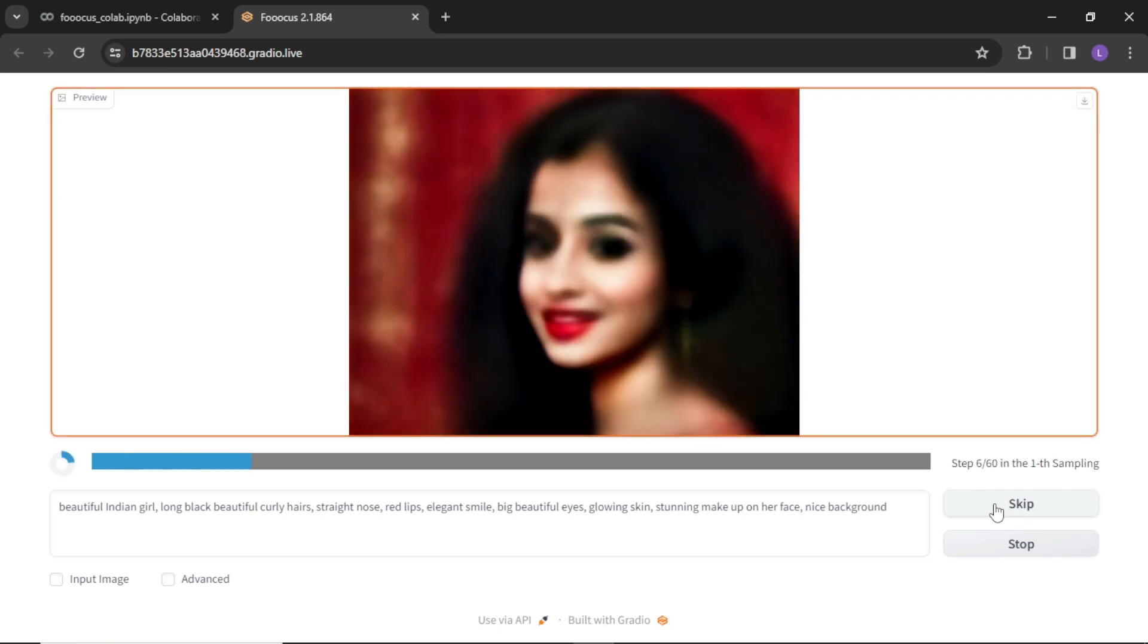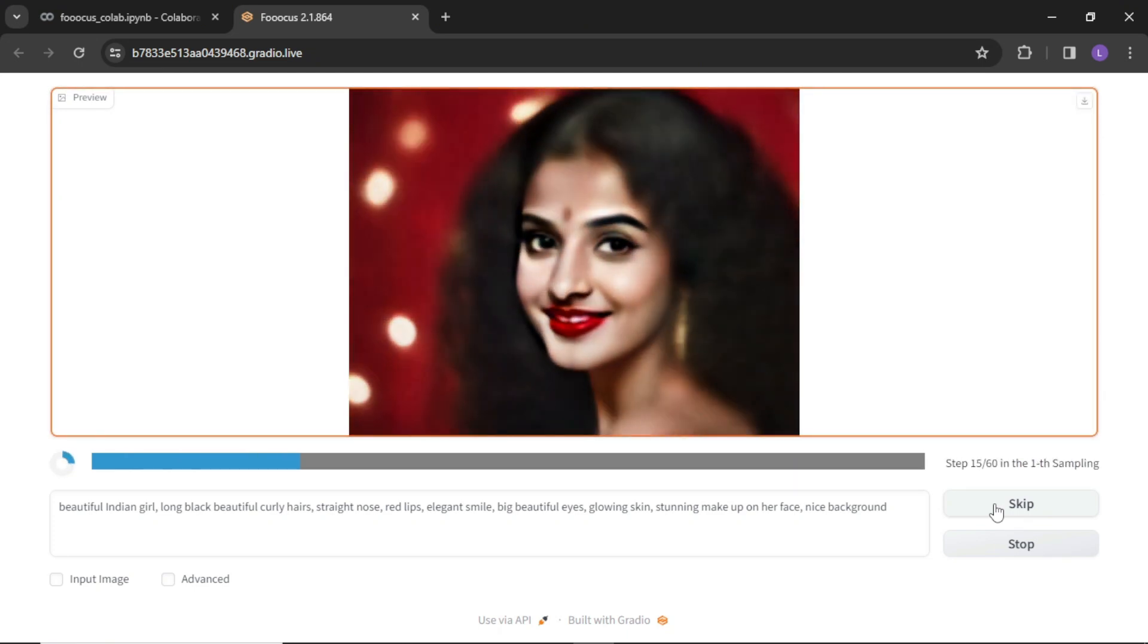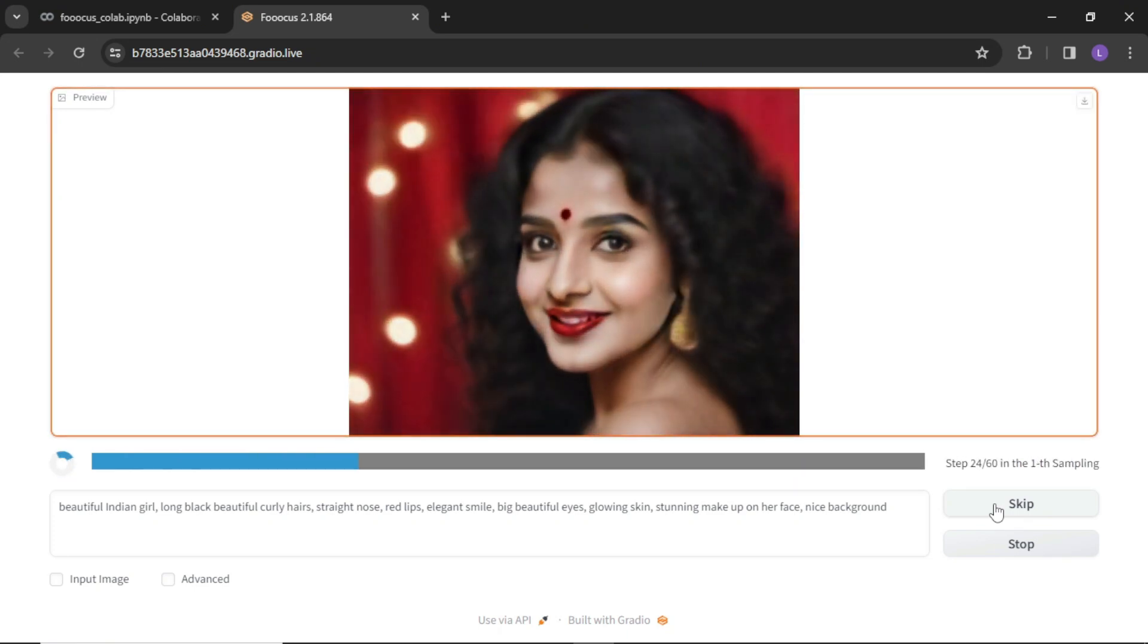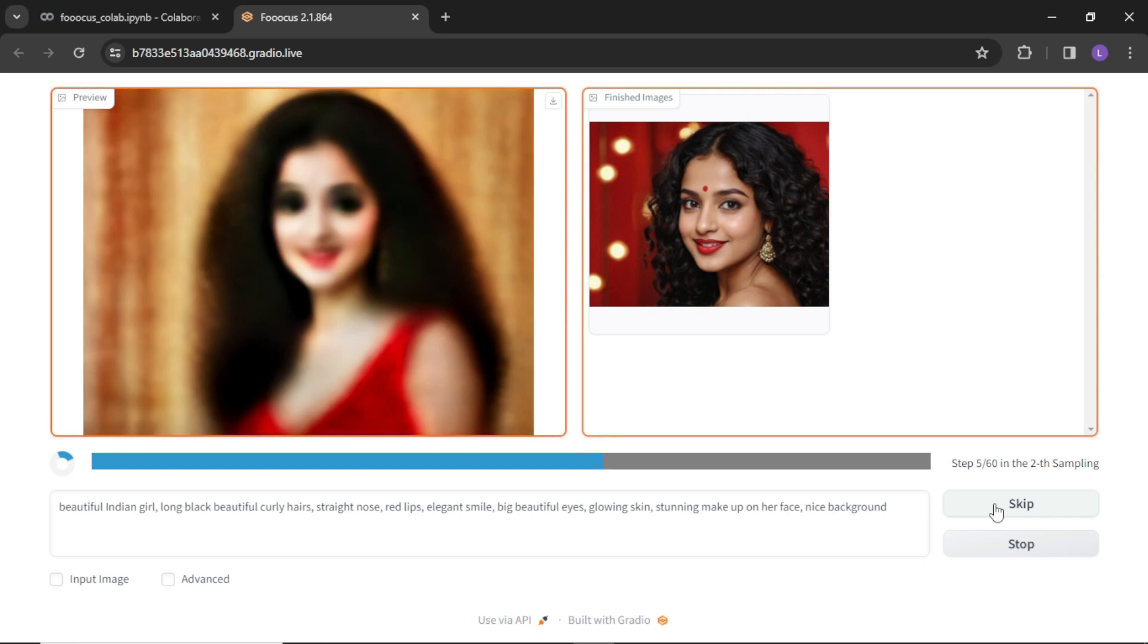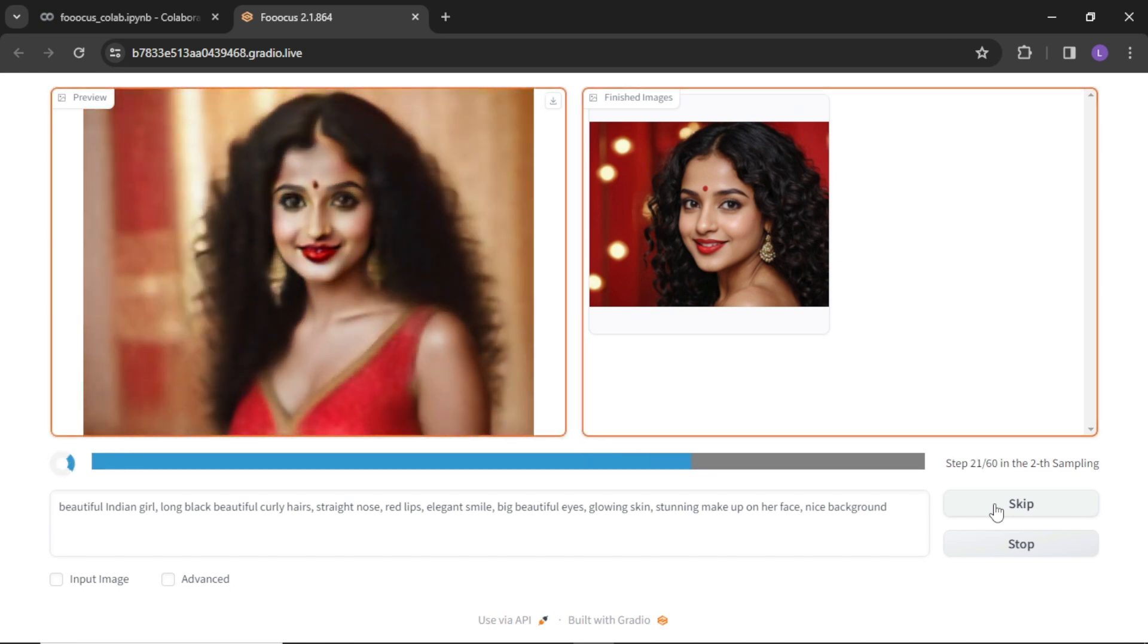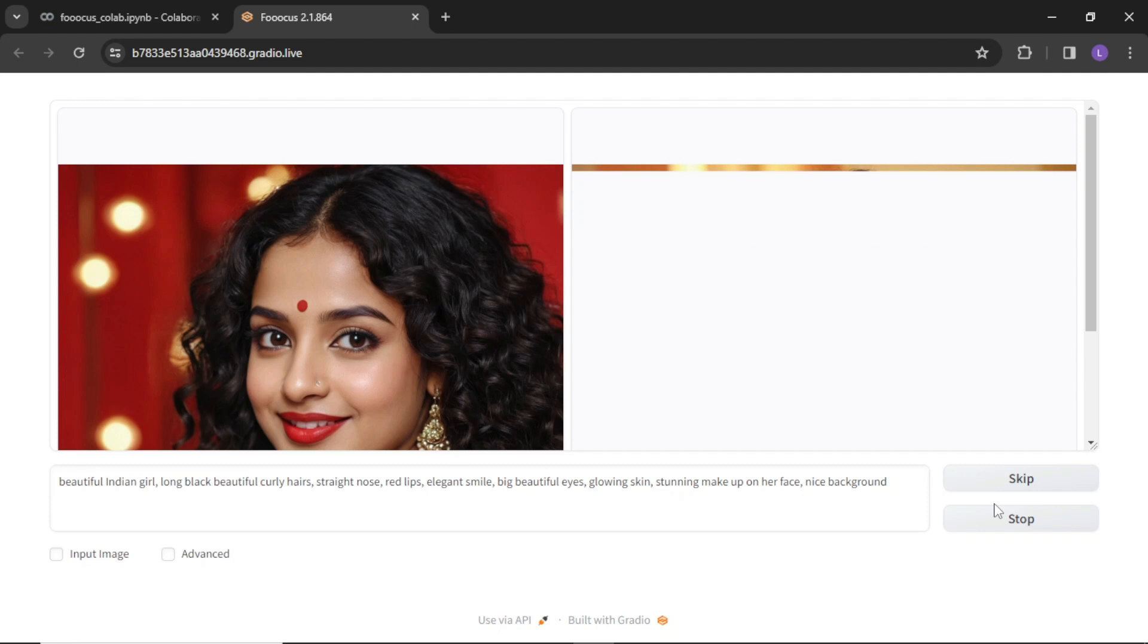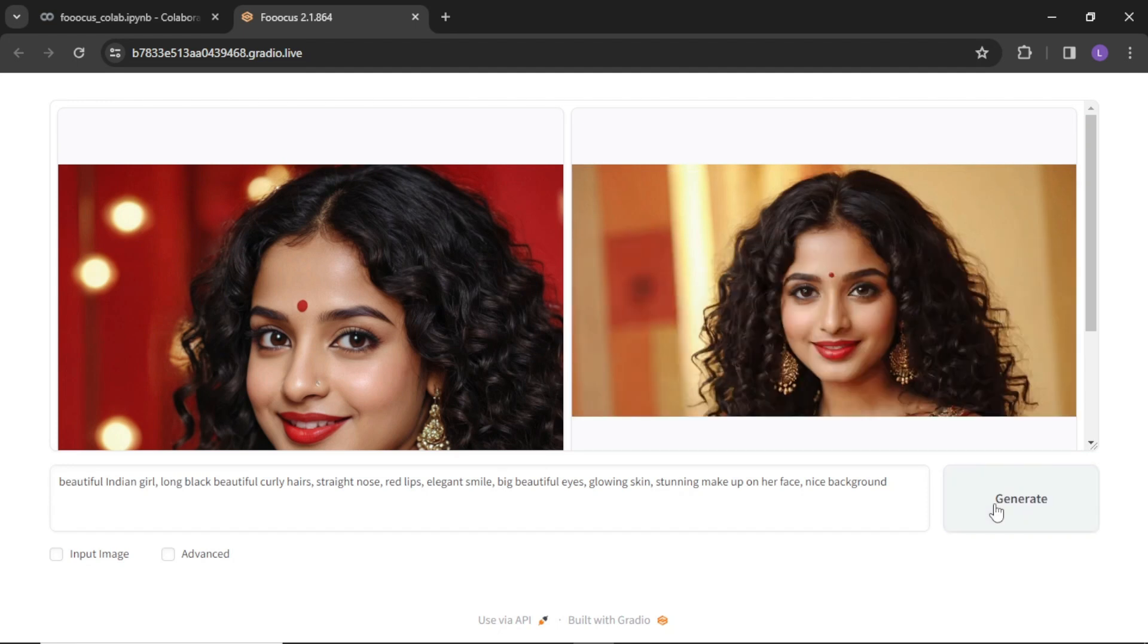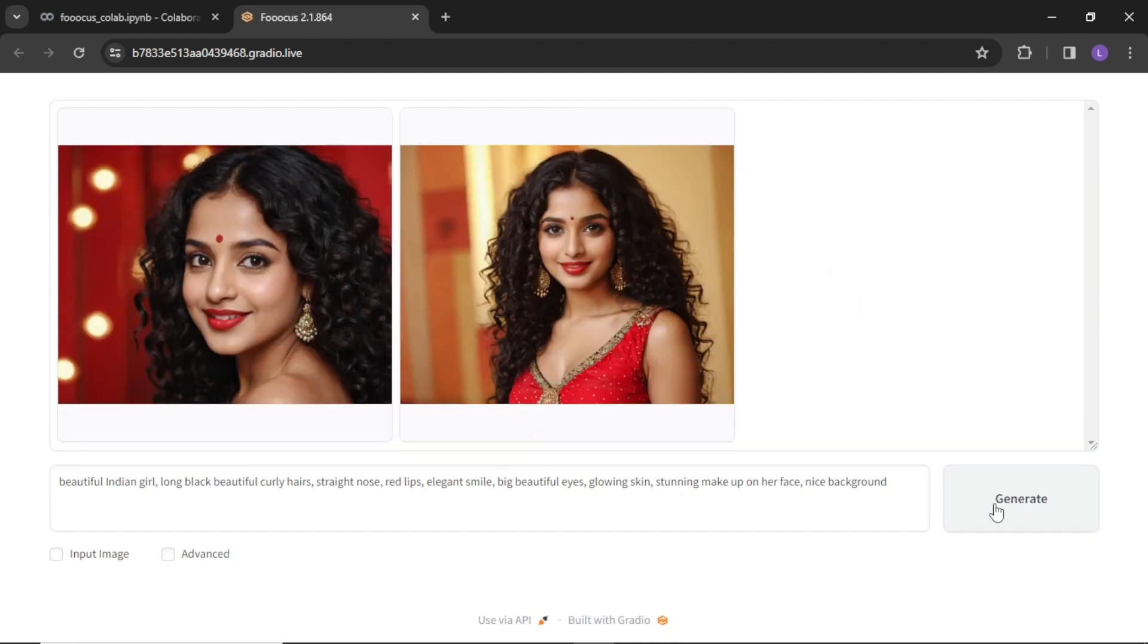Images are being generated with the default settings. Let's see what we get. So we have two stunning images with the default settings.